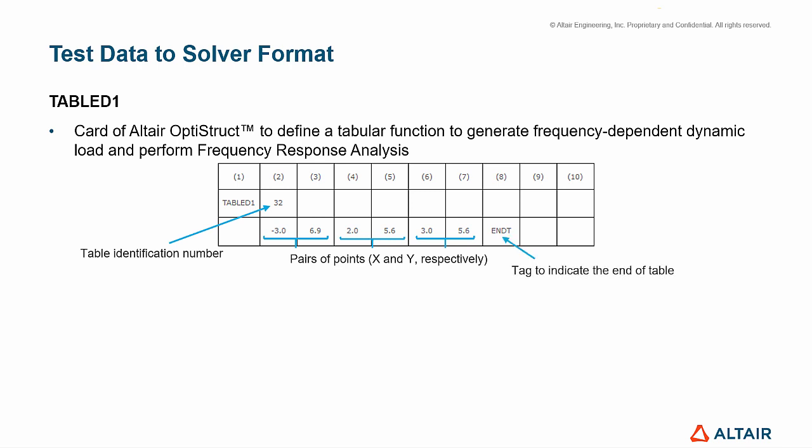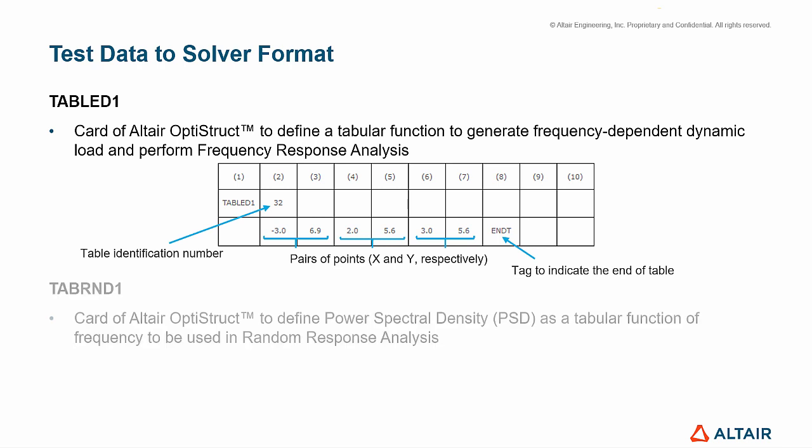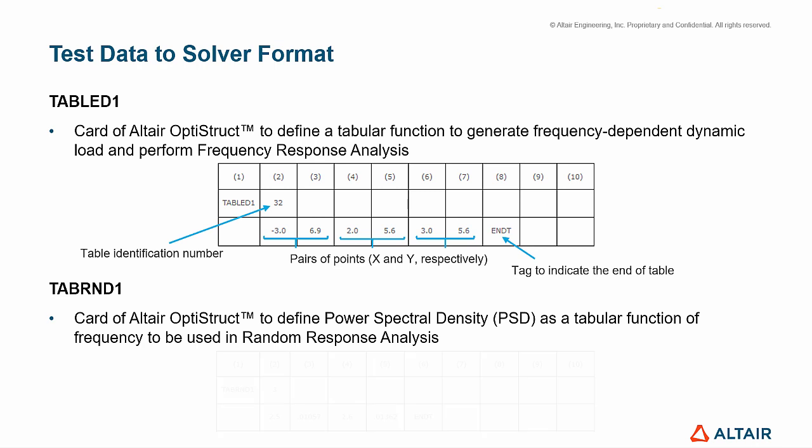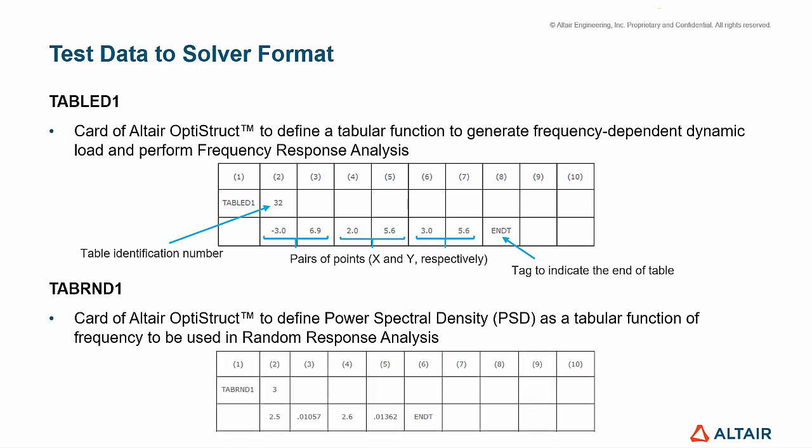And TabRND1 is a card to define PSD as a tabular function of frequency to be used in random response analysis. The principle of each field is the same as it was explained for TableD1.